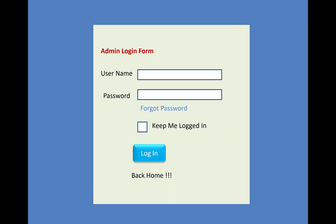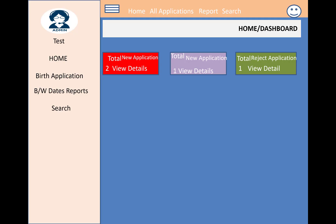The admin module uses a username and password to log in, and there is also a forgot password option. Once the admin clicks the login button, they enter the admin dashboard, which shows the total new applications, total viewed applications, and total rejected applications.